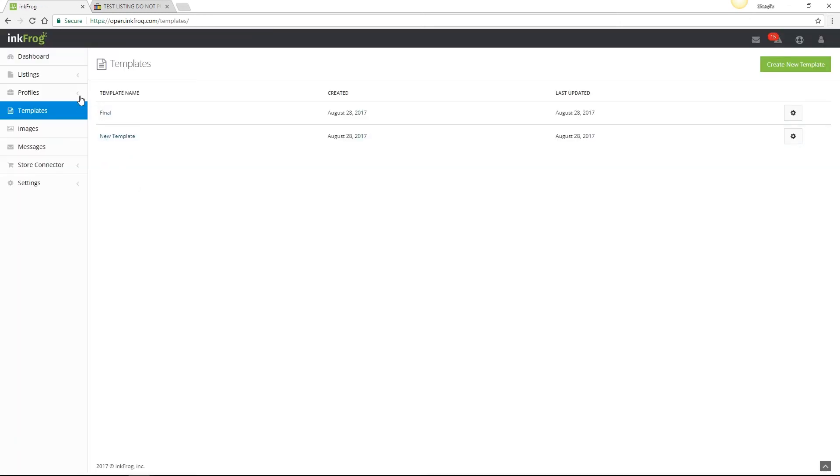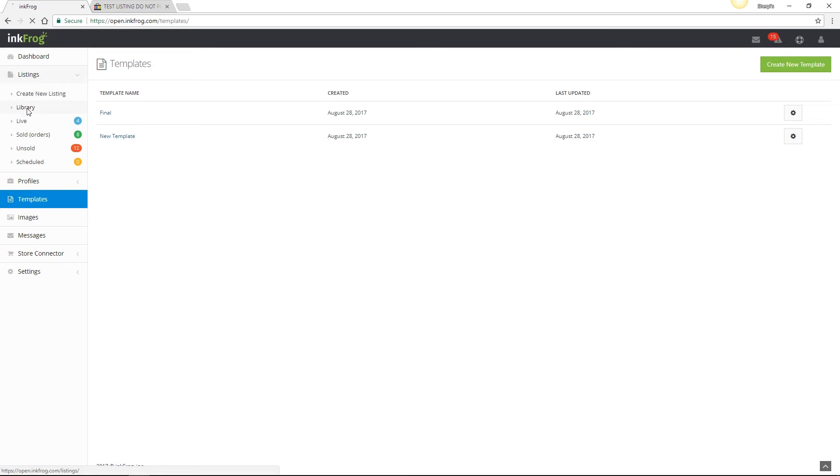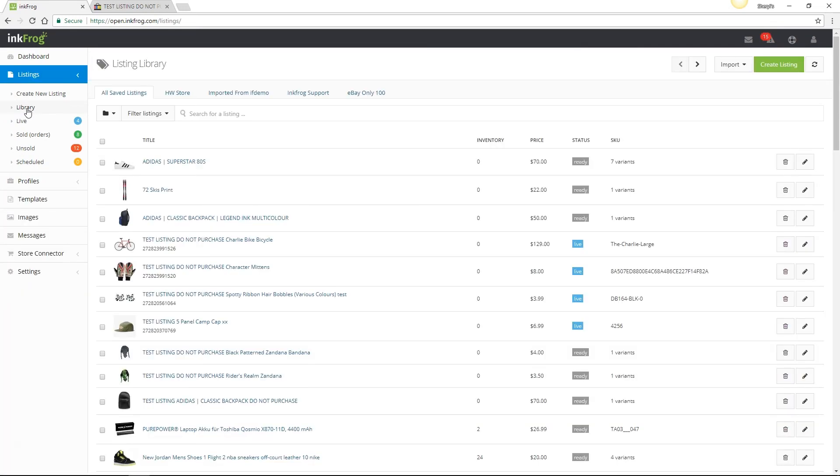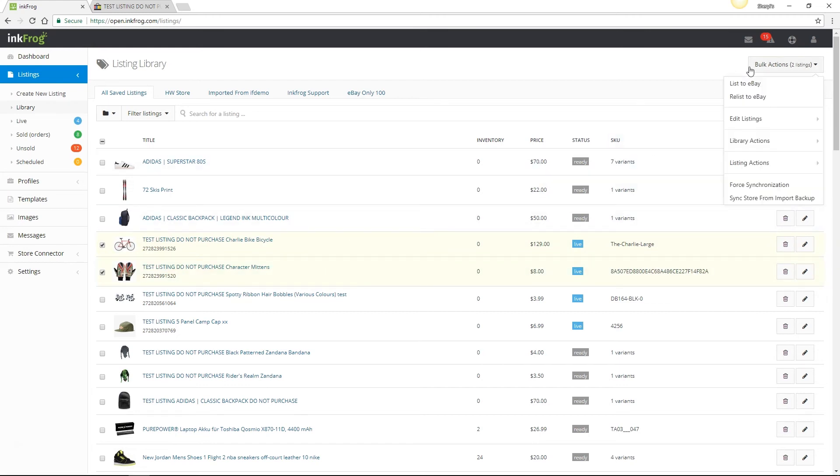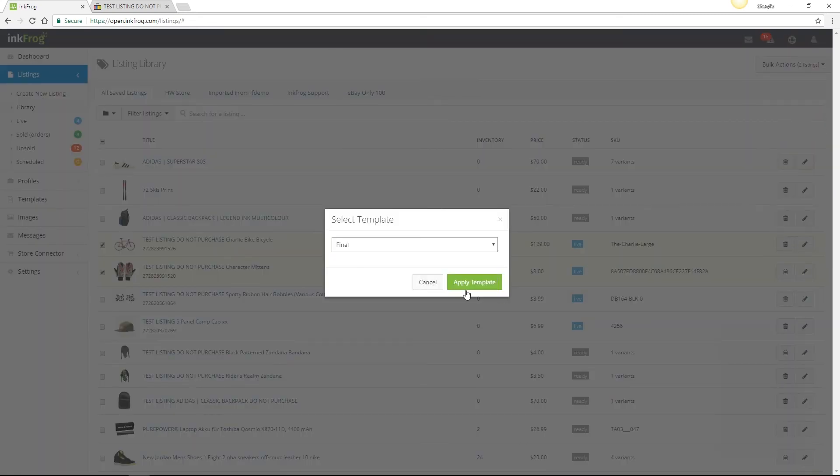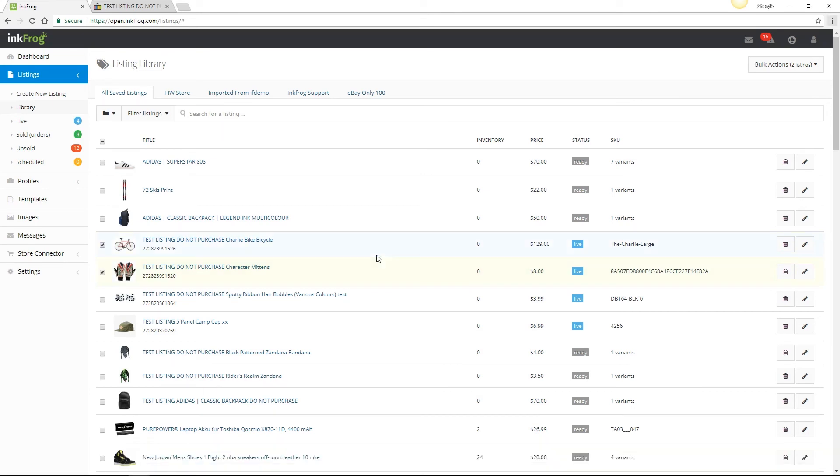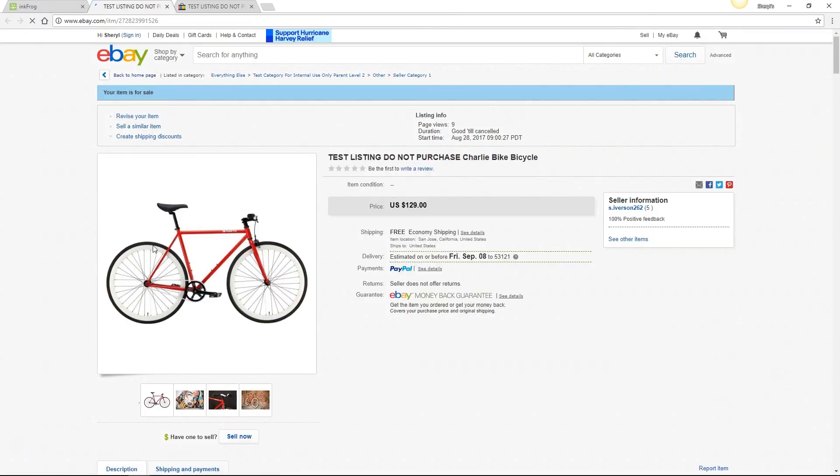To apply your new template design to your listings, access Listings, then Library. Select the checkboxes for the listings where you would like to apply the template, then choose Bulk Actions, Listing Actions, Assign Template, choose the template name, then click Apply Template. The updates will go into a queue to process and once complete, you'll see your new design on the selected eBay listings.